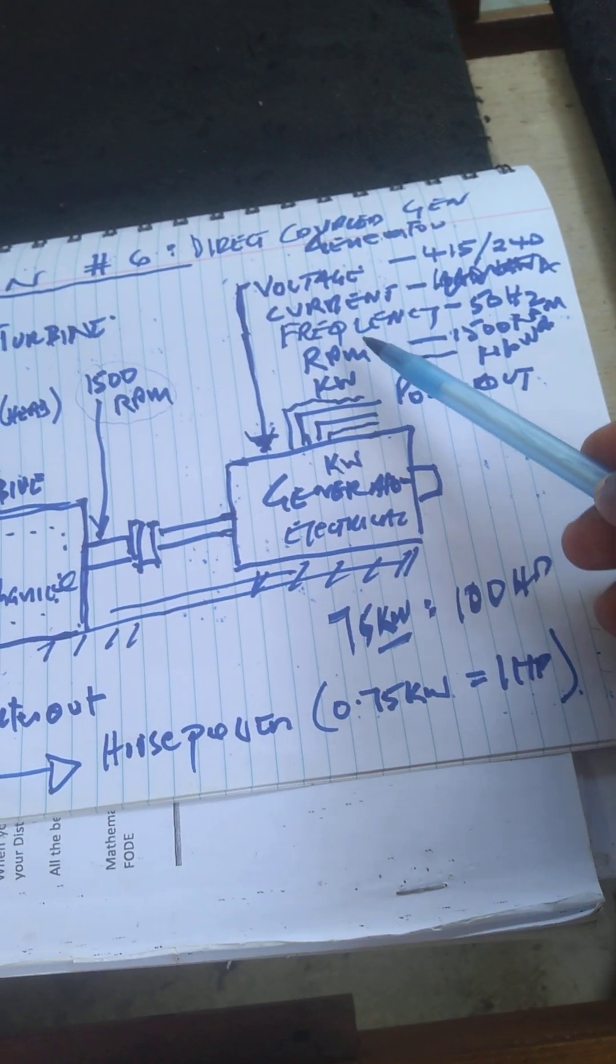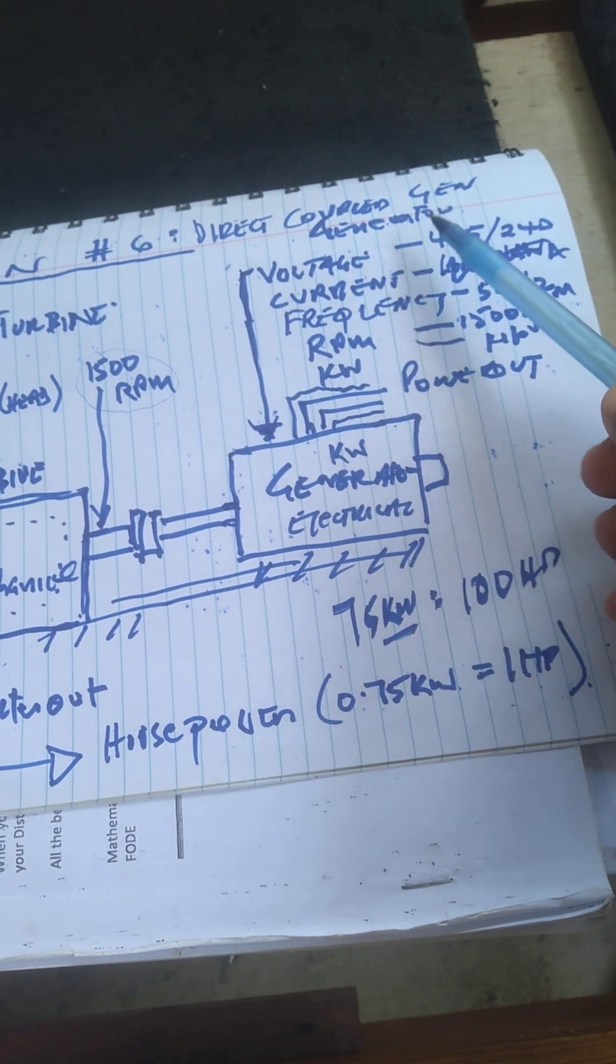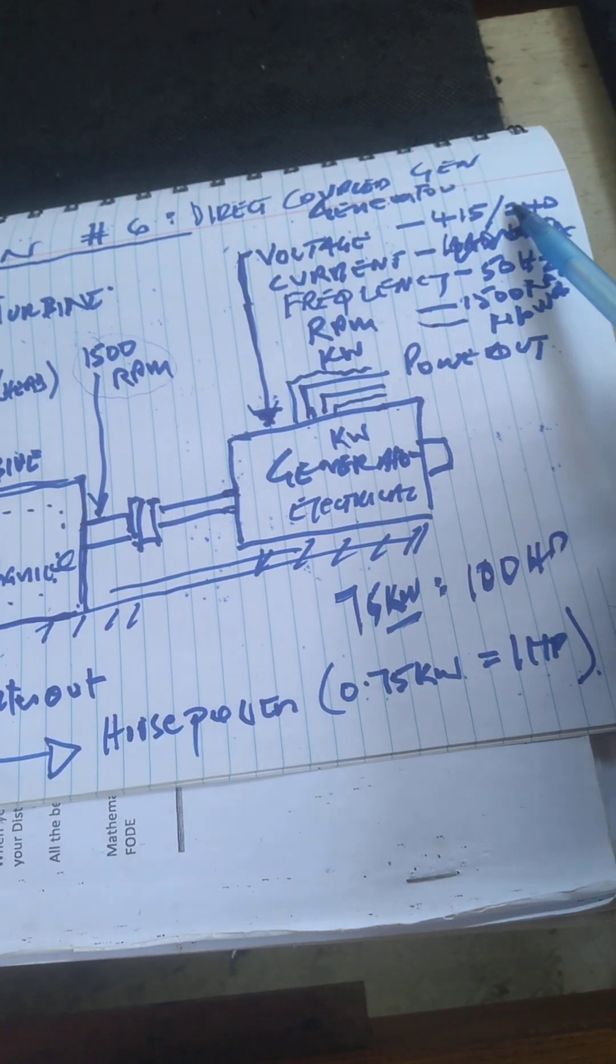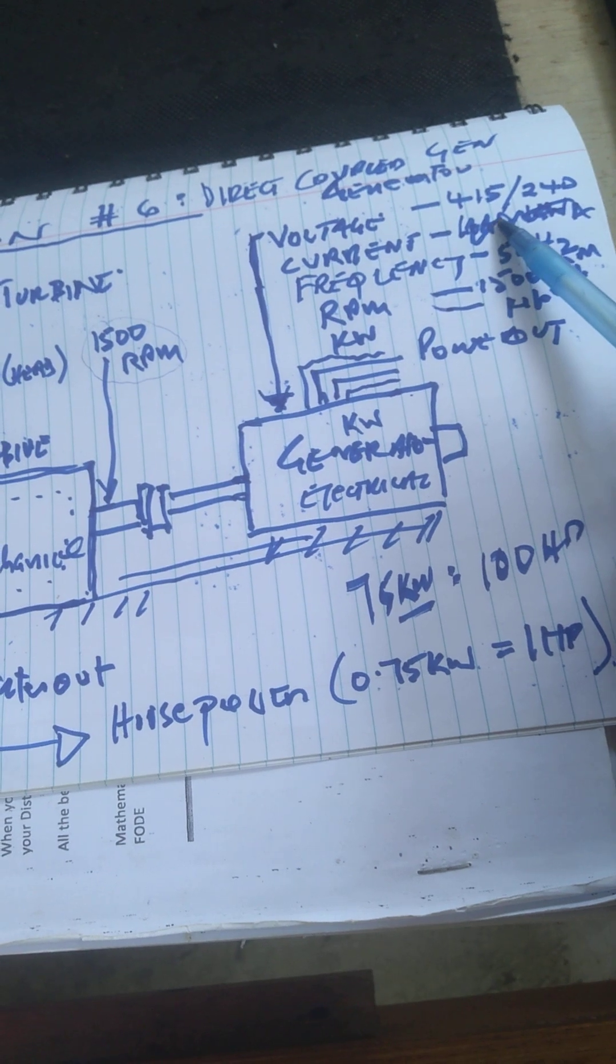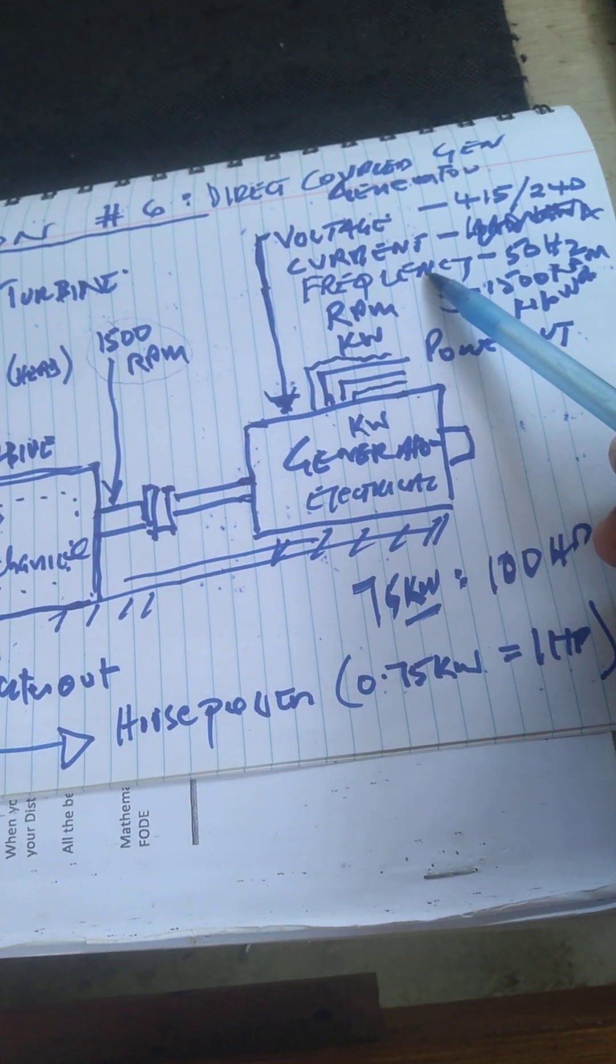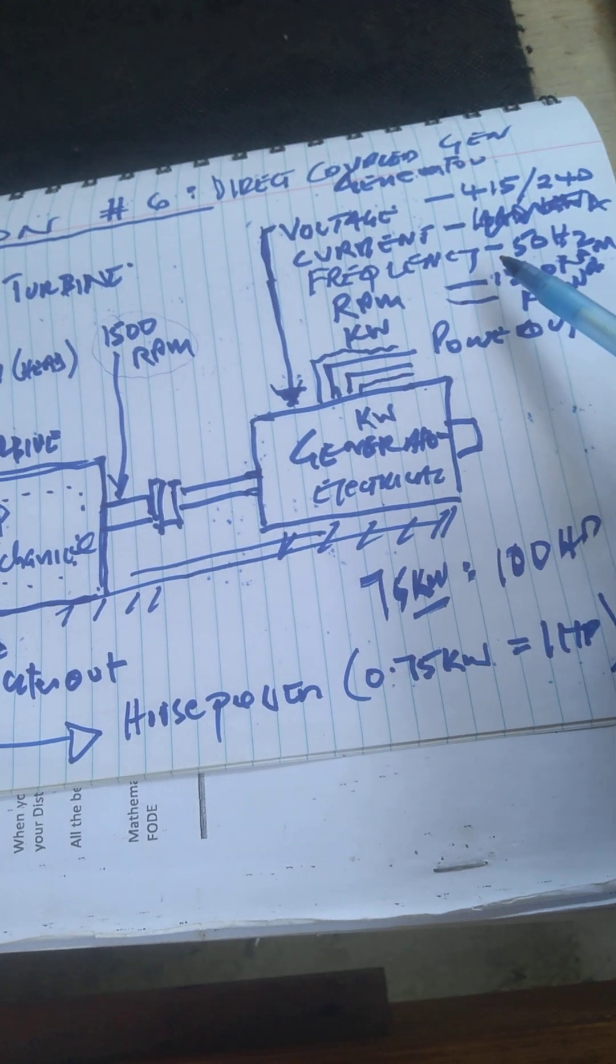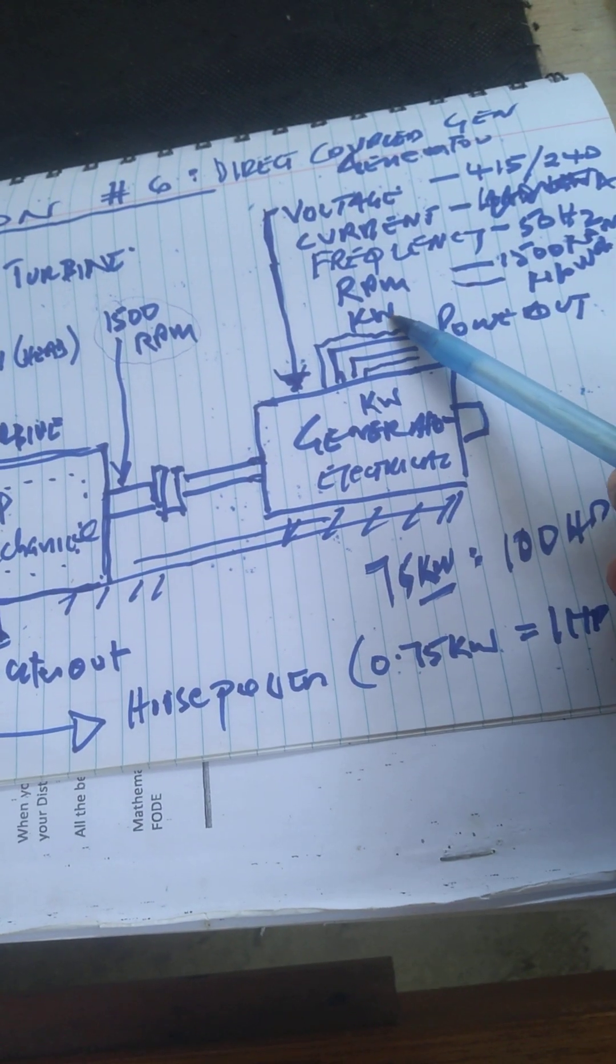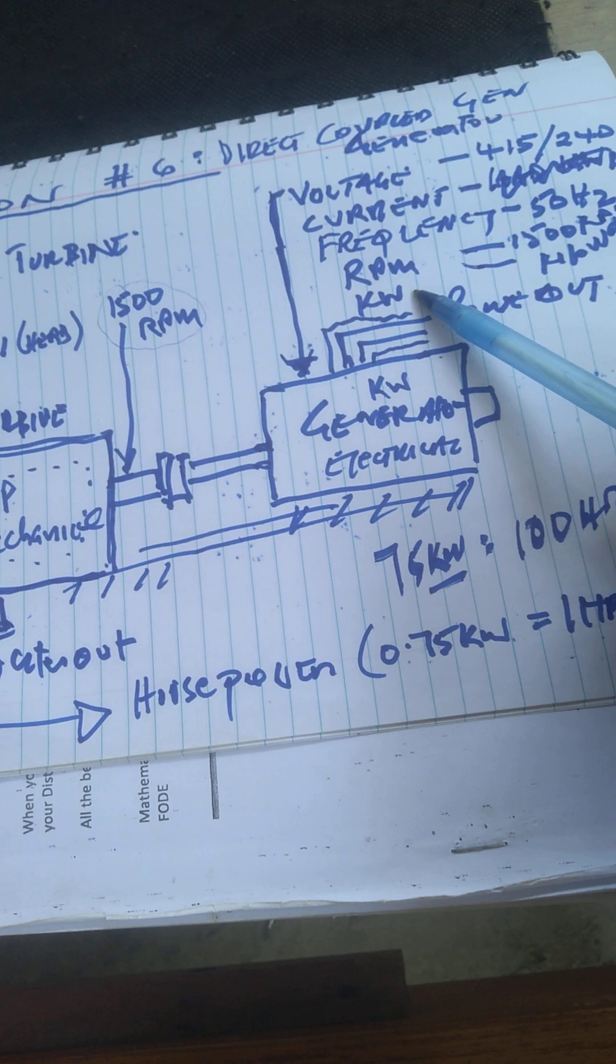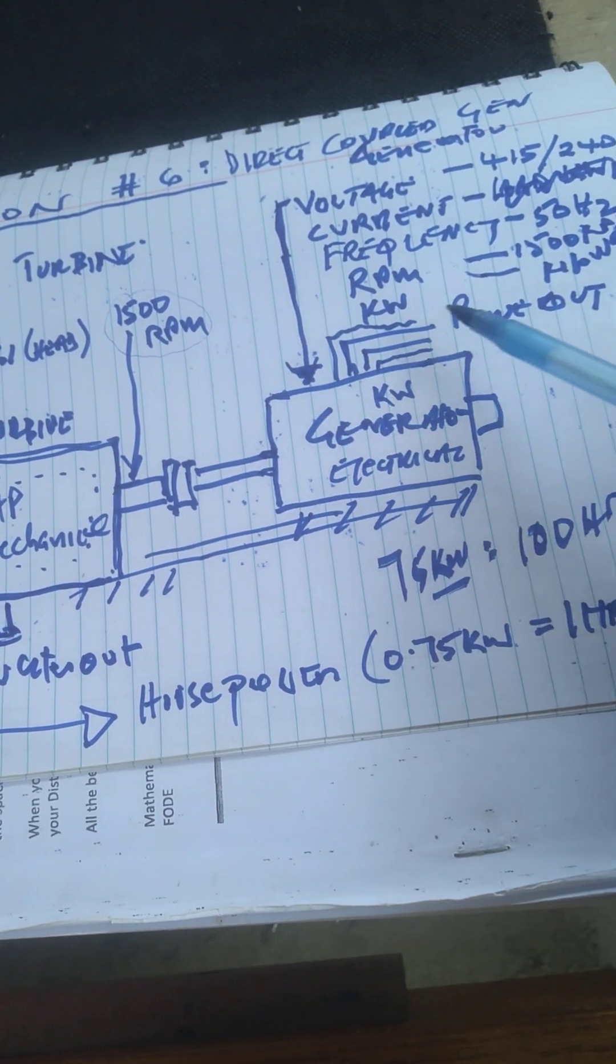Look at the generator nameplate. You've got voltage - 415 or 240 volts. You've got current in amps depending on kilowatt size. You have frequency - must be 50 hertz. RPM - I'll give an example: 1500 RPM. The kilowatt rating is the power output on the nameplate.